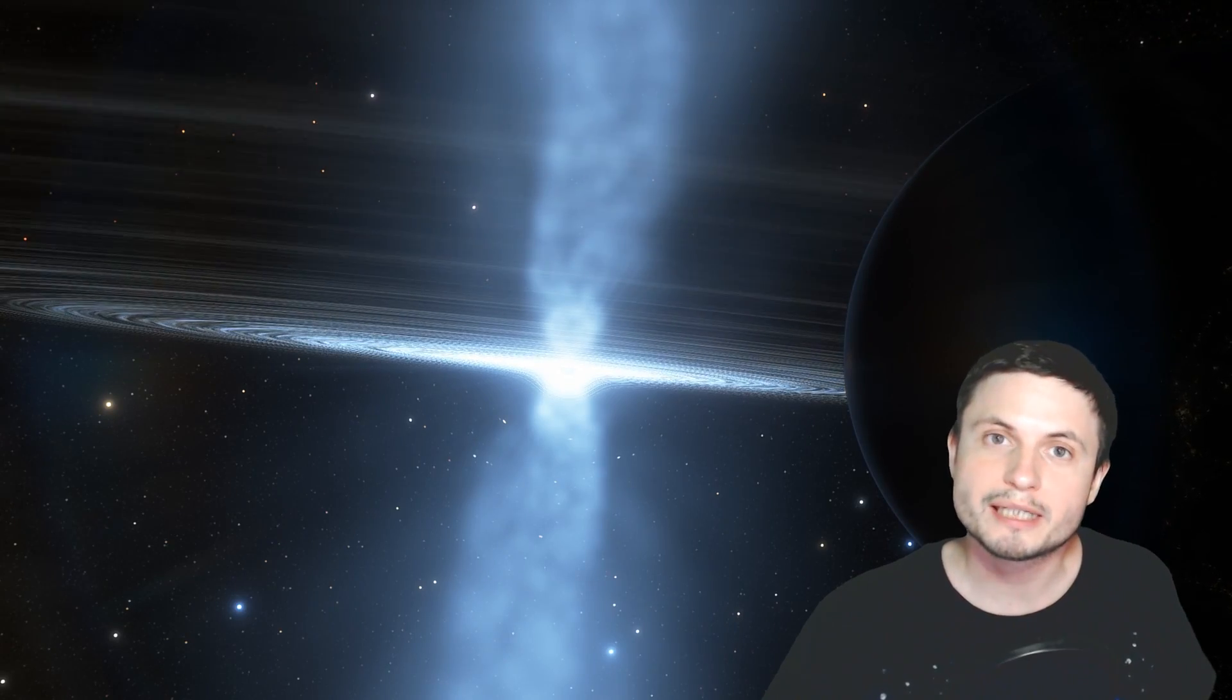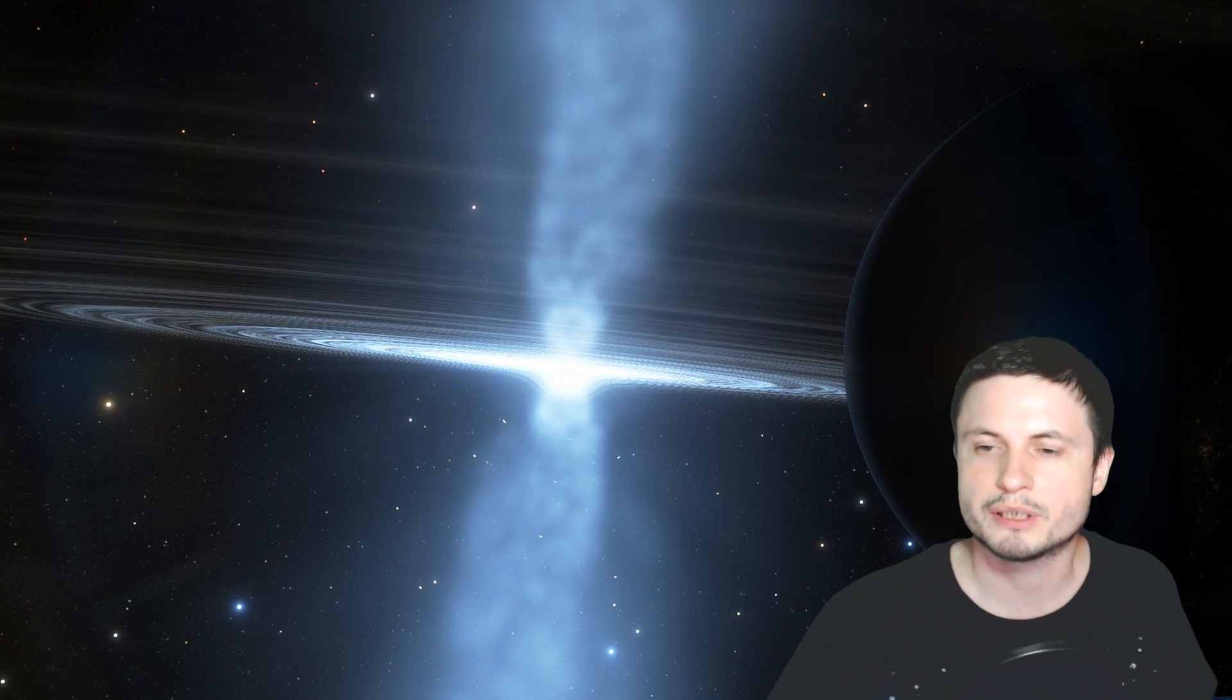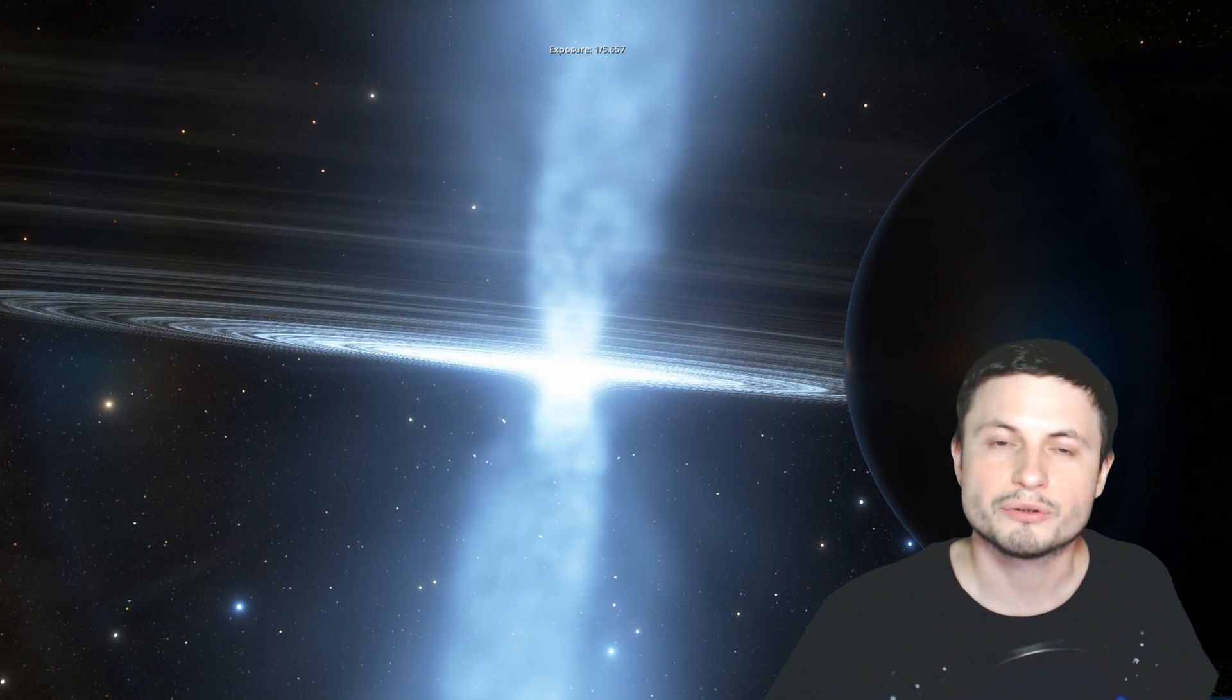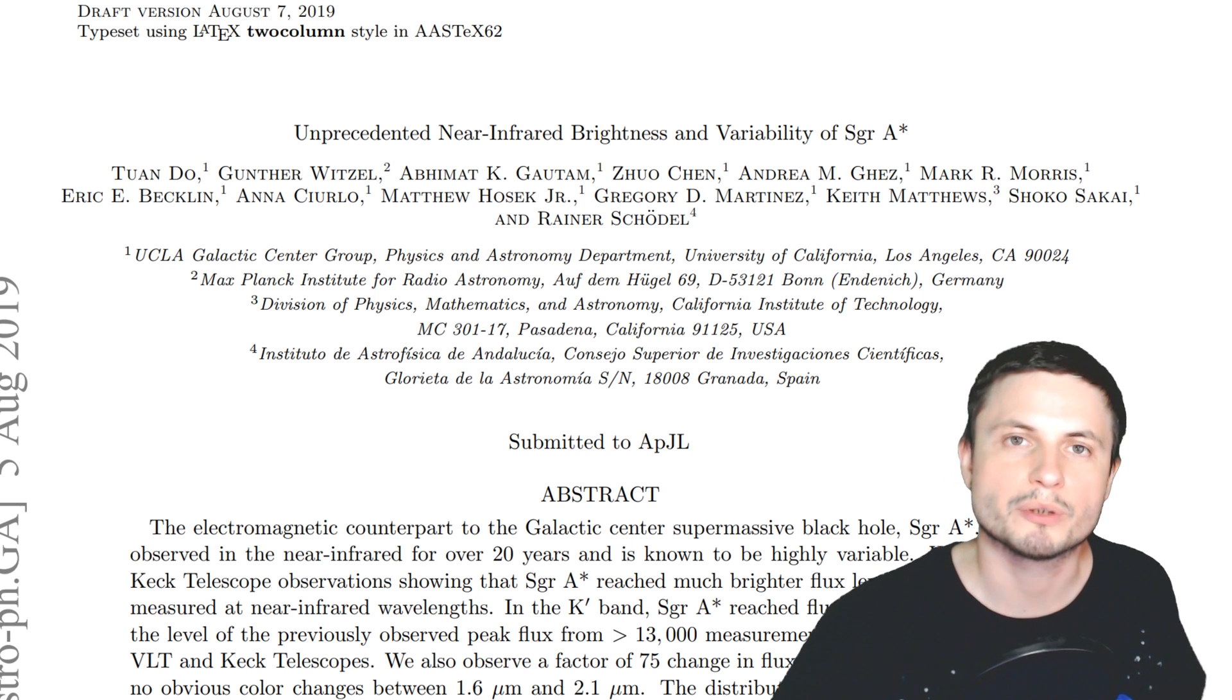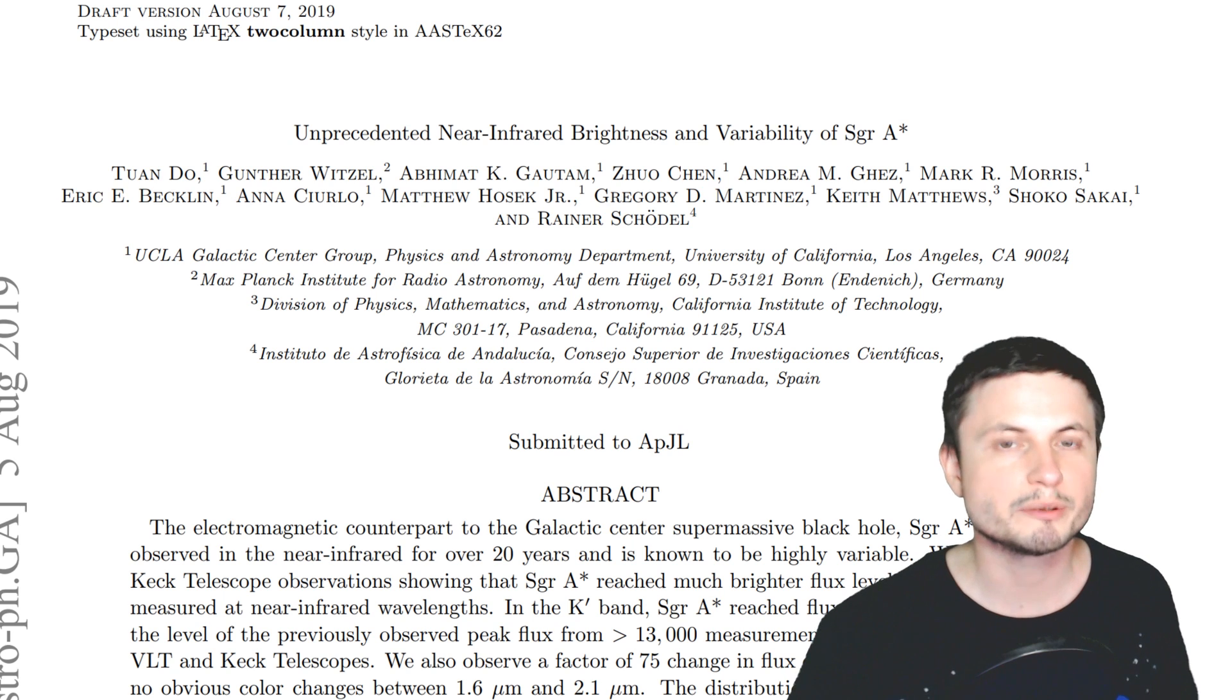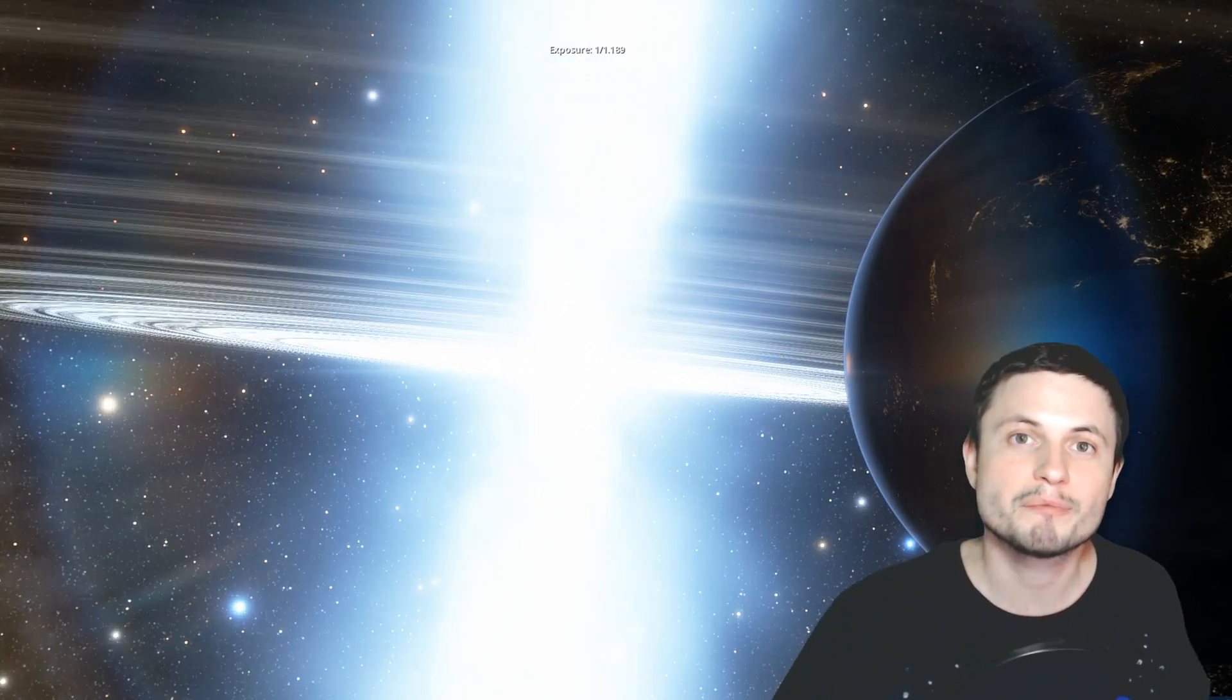Imagine you're looking at Sagittarius A star and suddenly for some unknown reason the brightness goes up by about 75 times. It becomes ridiculously bright, about 32 times as luminous as our sun. But this doesn't last and then suddenly it goes down again after only a few hours. Scientists discovered this only a few days ago. They were looking at our black hole and suddenly for no apparent reason it became really bright, beating all previous records, the brightest it's ever been since we started observing it roughly 20 years ago.